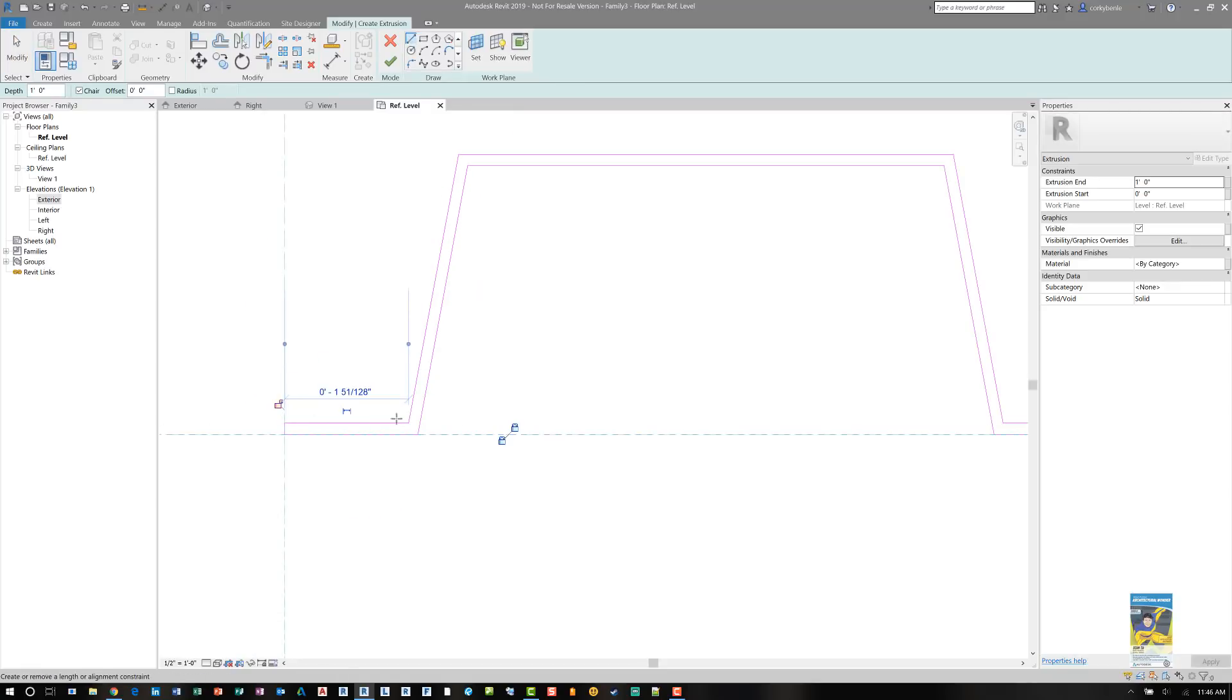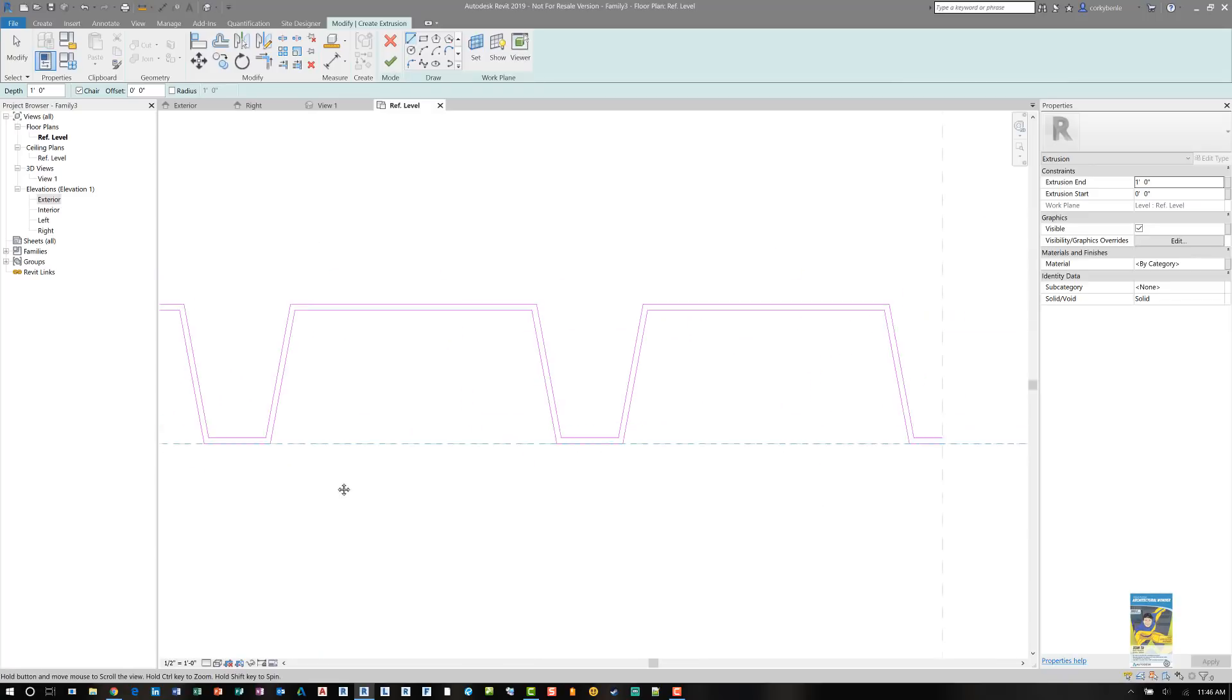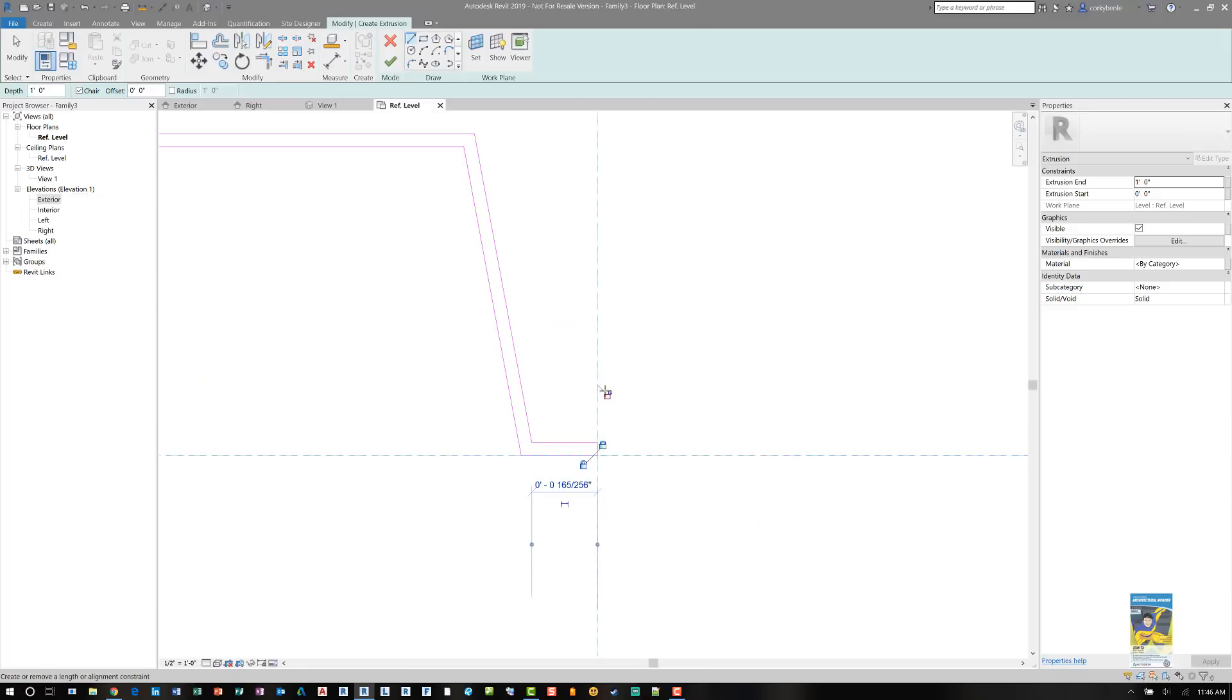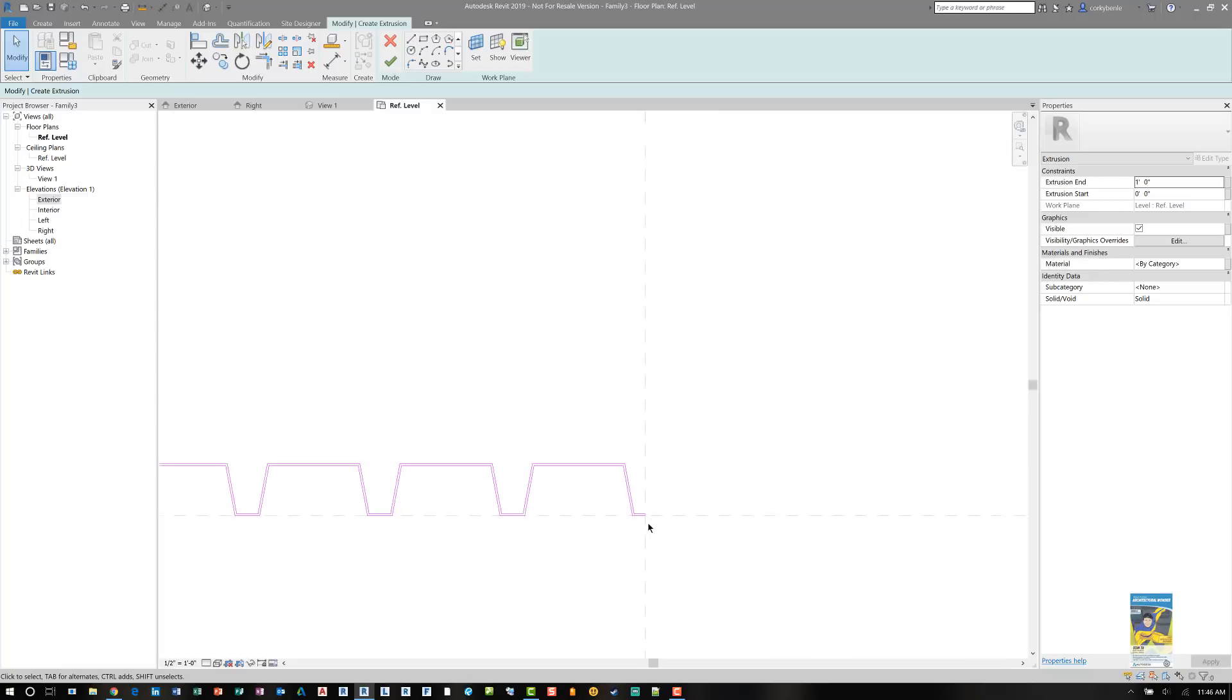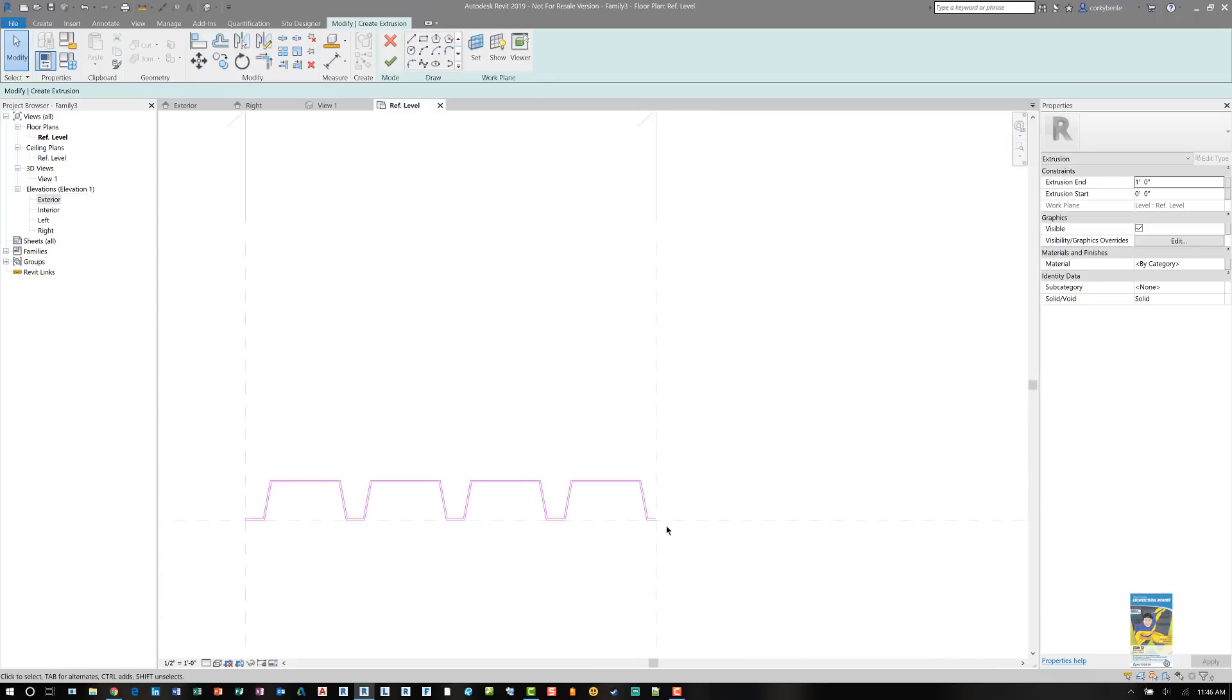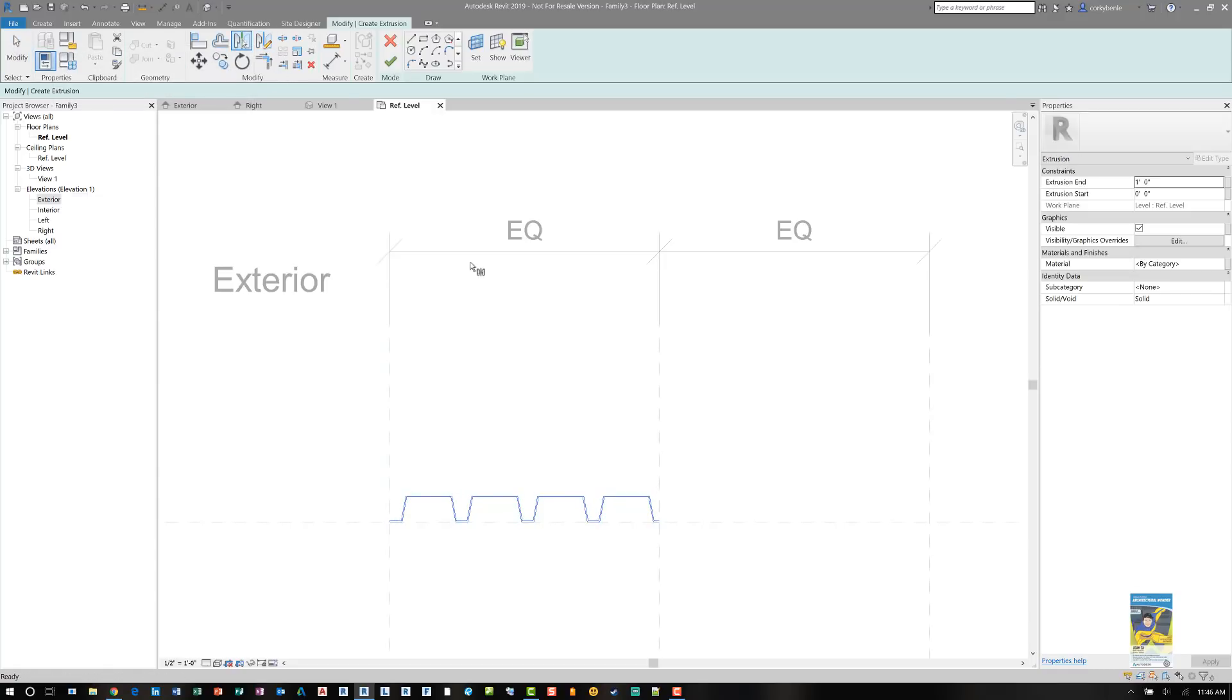And then we want to align and lock that as well. And head over to the other side and do the same thing. Now, because I only drew one side, half of it, I need to mirror it over. So the reality is I don't need this little line that I drew earlier. So let's delete that. Let's grab all of this line work. And we'll use the mirror command with the pick method. And there you go.